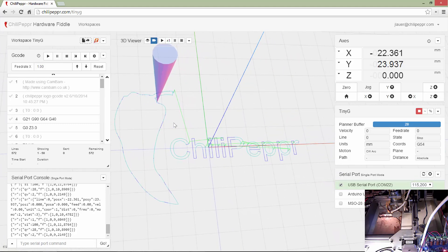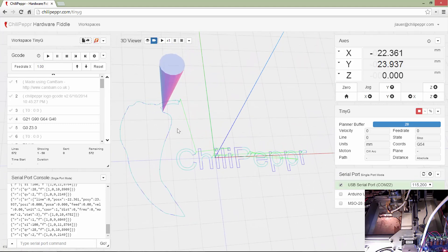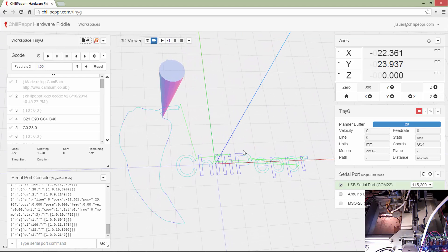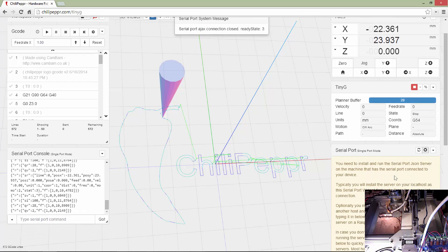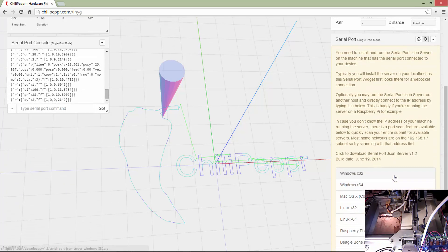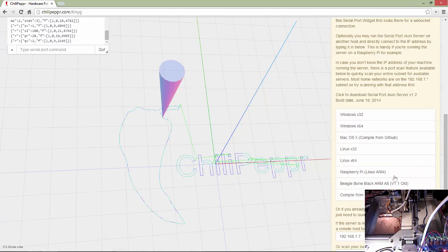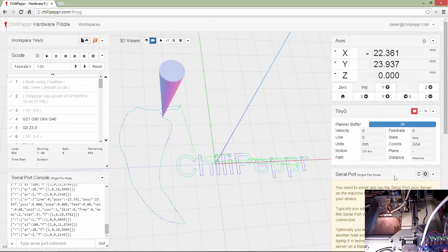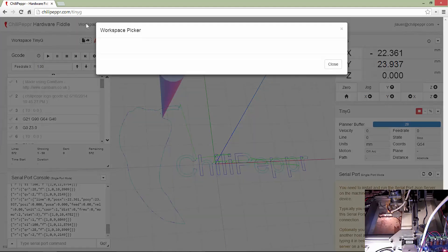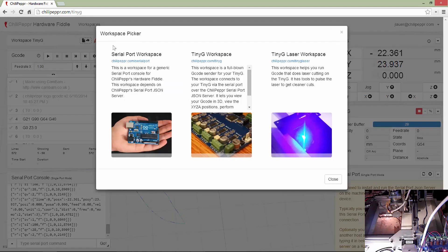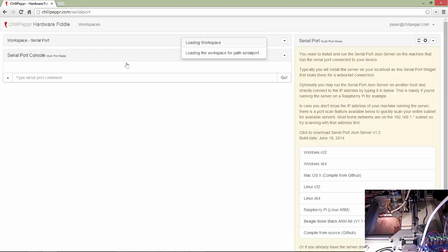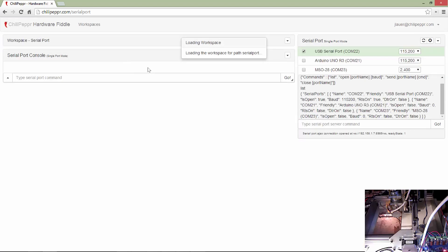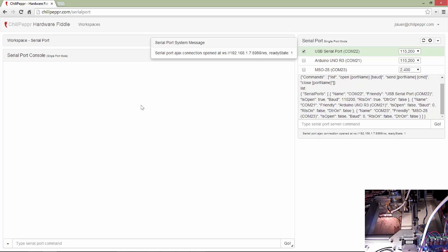I'll walk you through it. So the first thing that you'll notice when you get here is, I'm going to disconnect from the serial port, is that you've got to get your serial port server running. And I'm going to take you to the other workspace just for the serial port, just to kind of give you an idea on how that works.